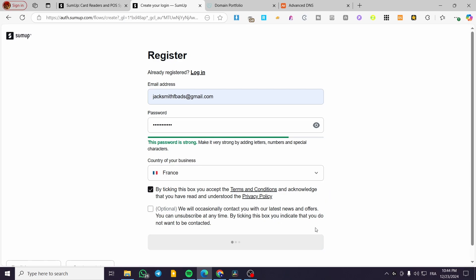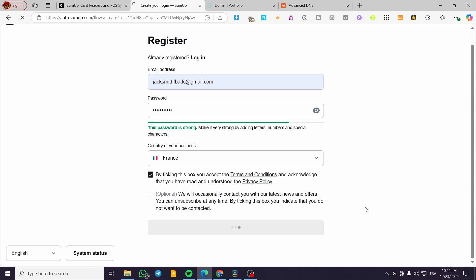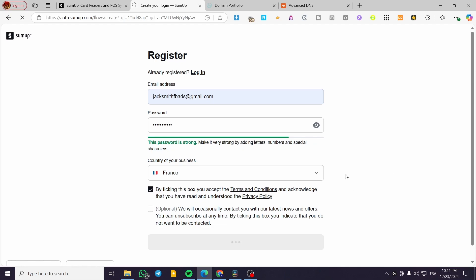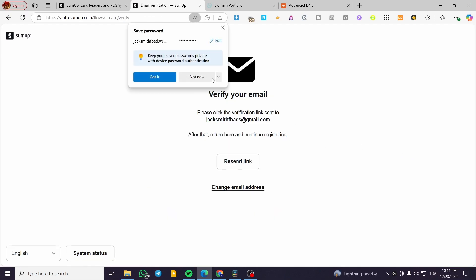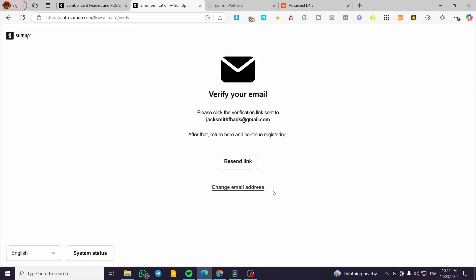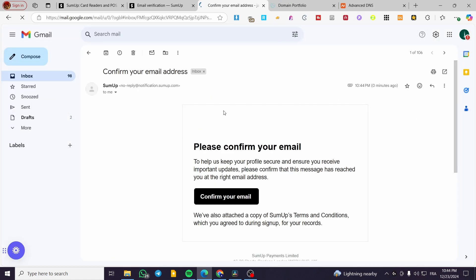Now we're going to wait for the next page to appear. Normally, we're going to set some new information, but first we're going to verify our email. We're going to check the inbox to continue the other steps. So we're in our inbox, we have this email from SumUp, we're going to click on confirm our email.